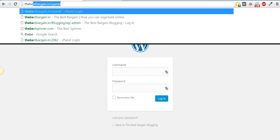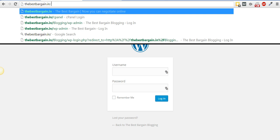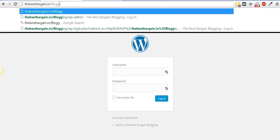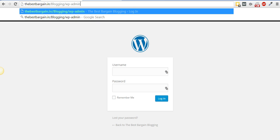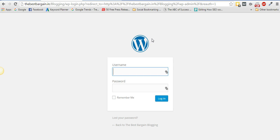Let me write the URL once more: thebestbargain.in/blogging/wp-admin. Hit enter, log in, and enjoy your WordPress. Hope this video helps — if you enjoyed it, please like, follow, and give us a thumbs up. See you soon, cheers!